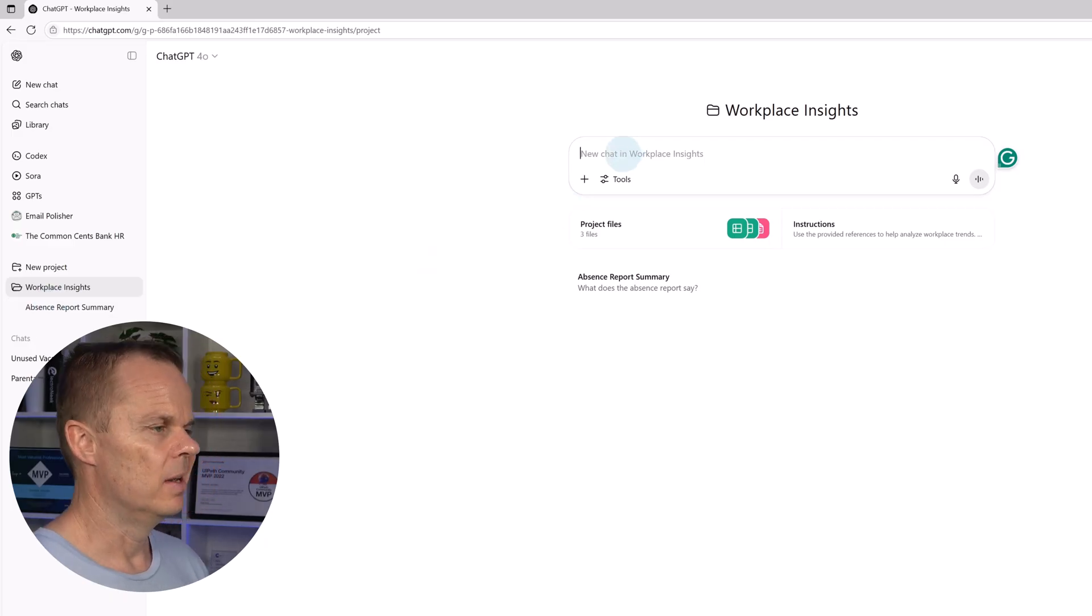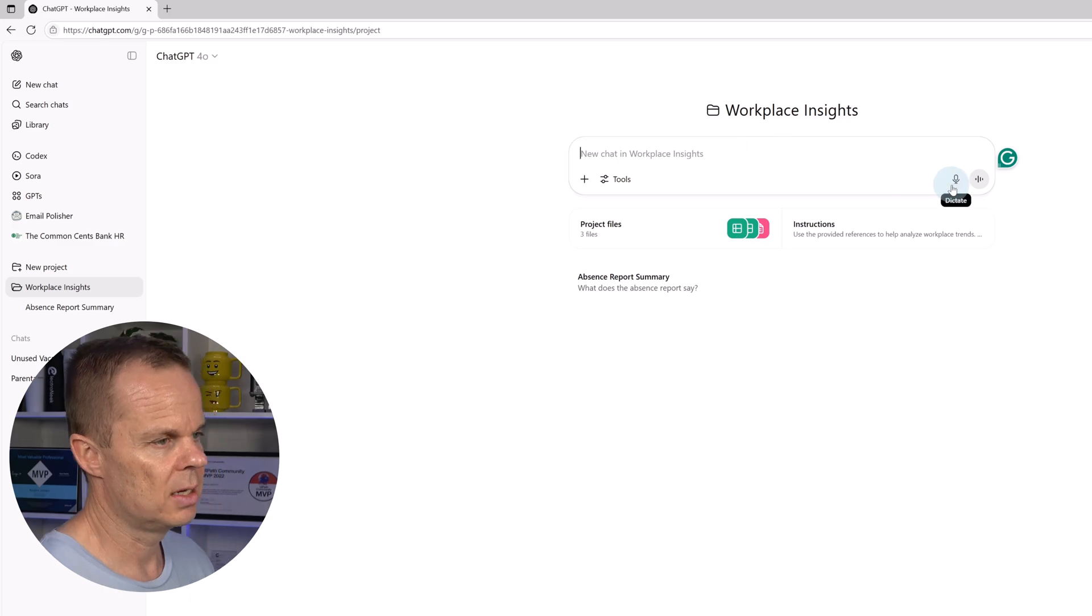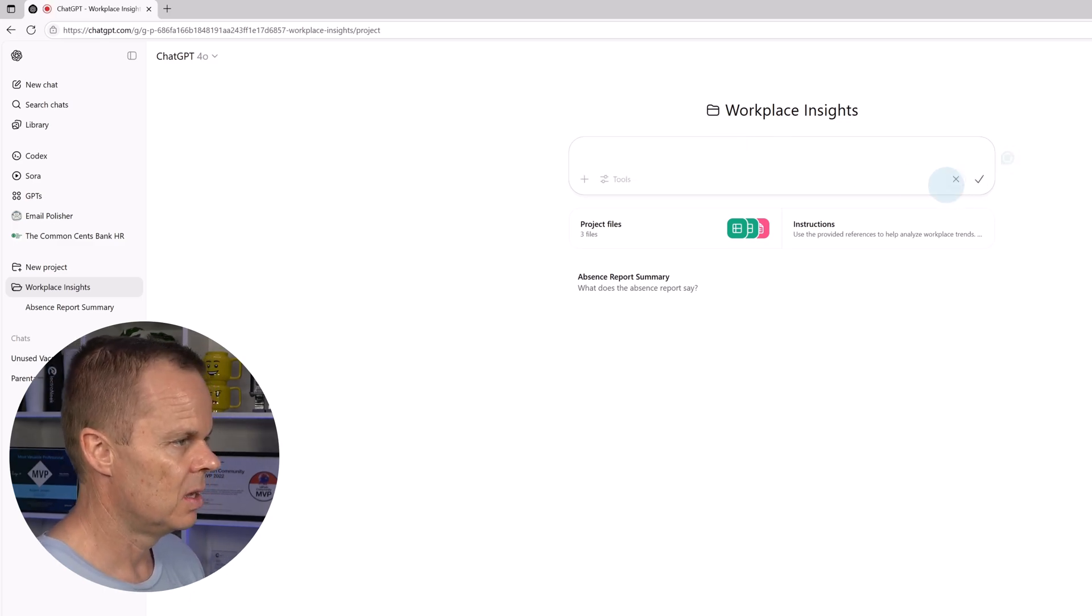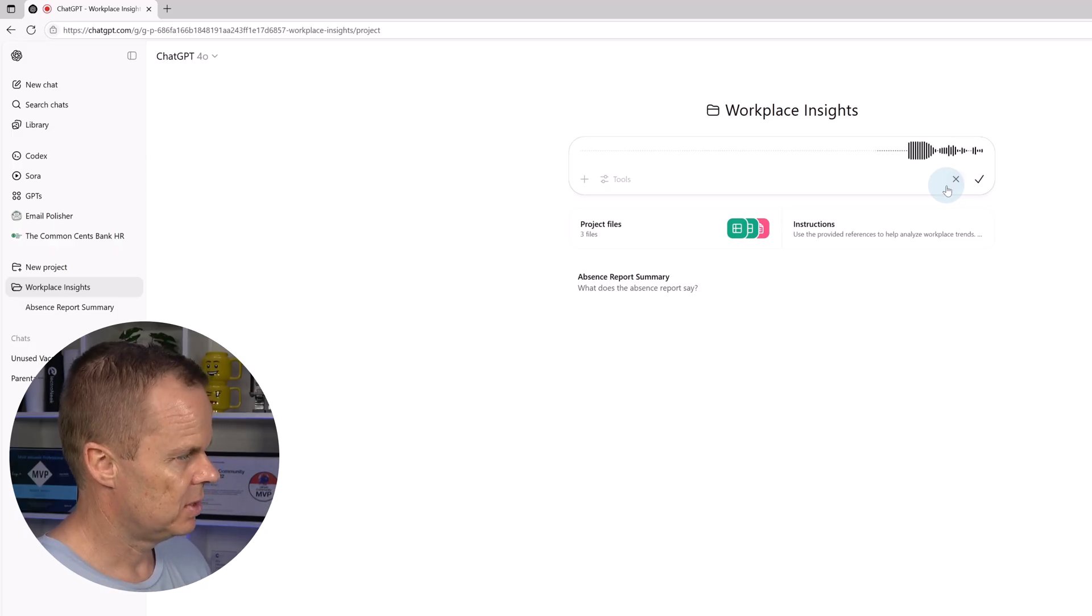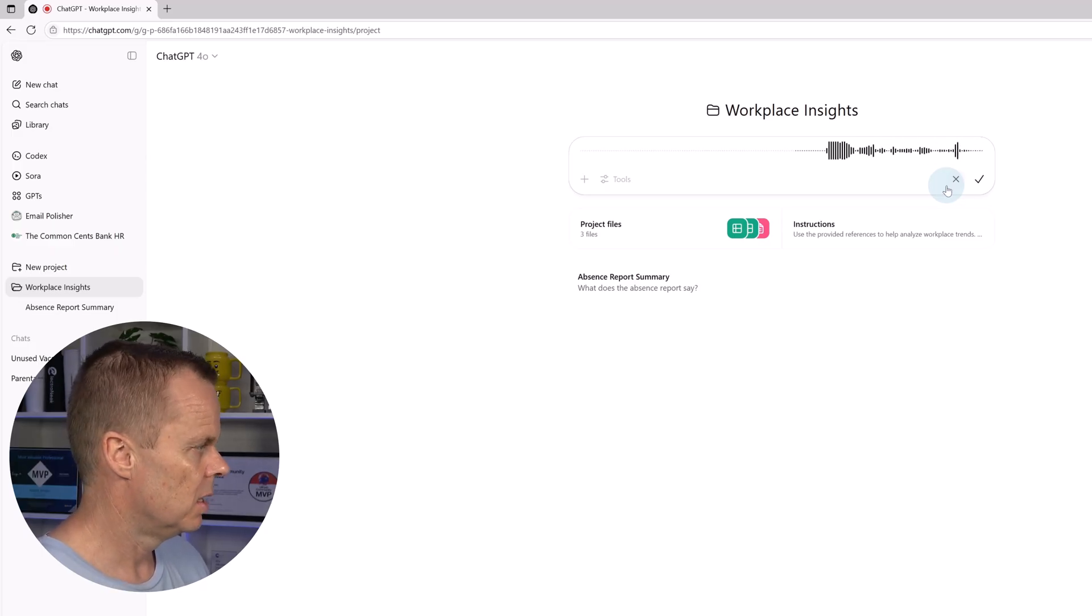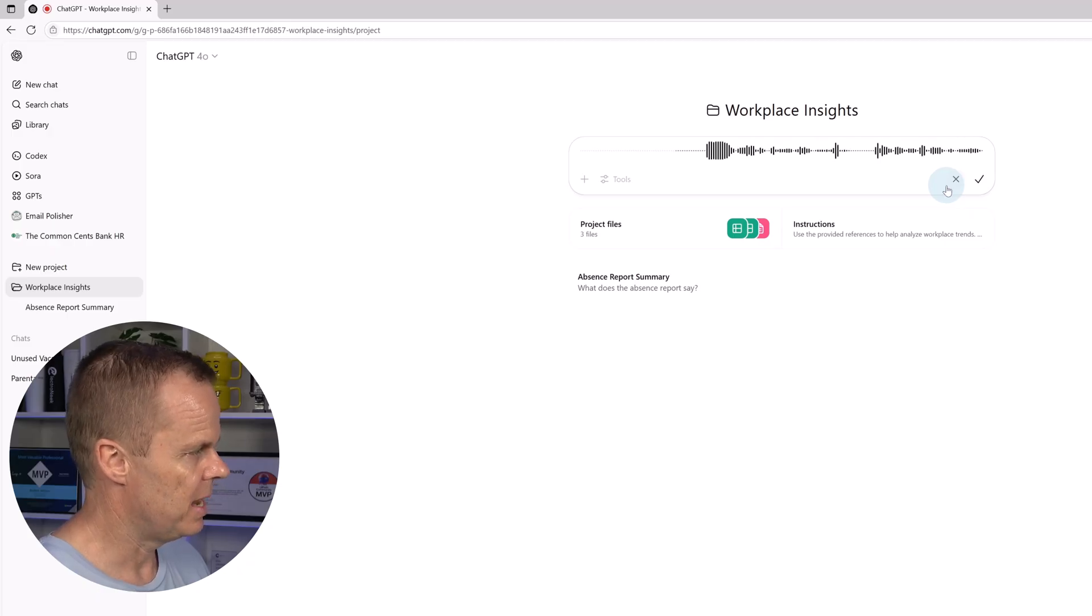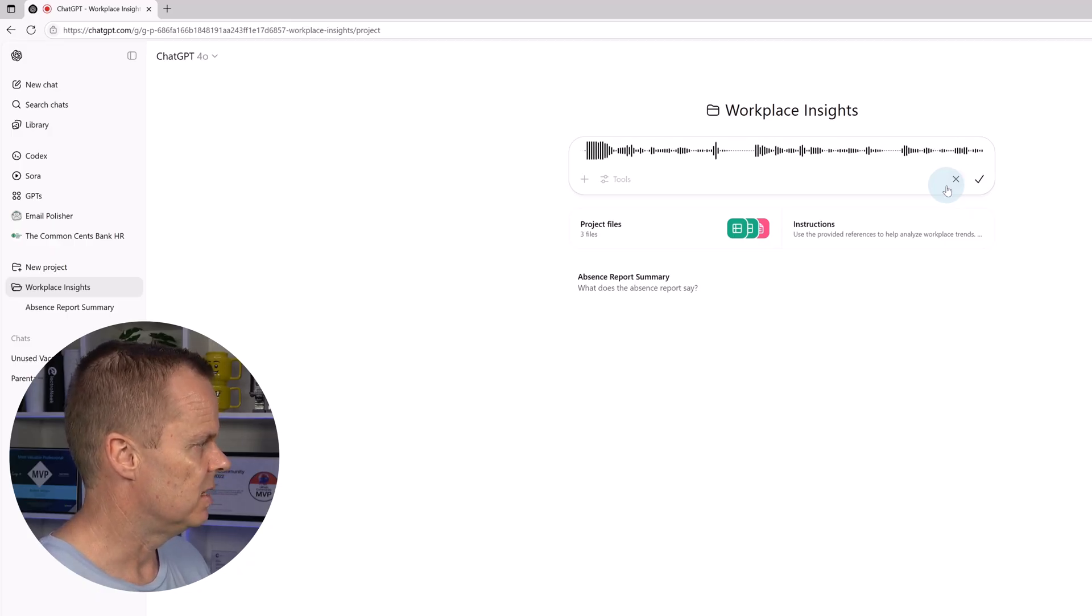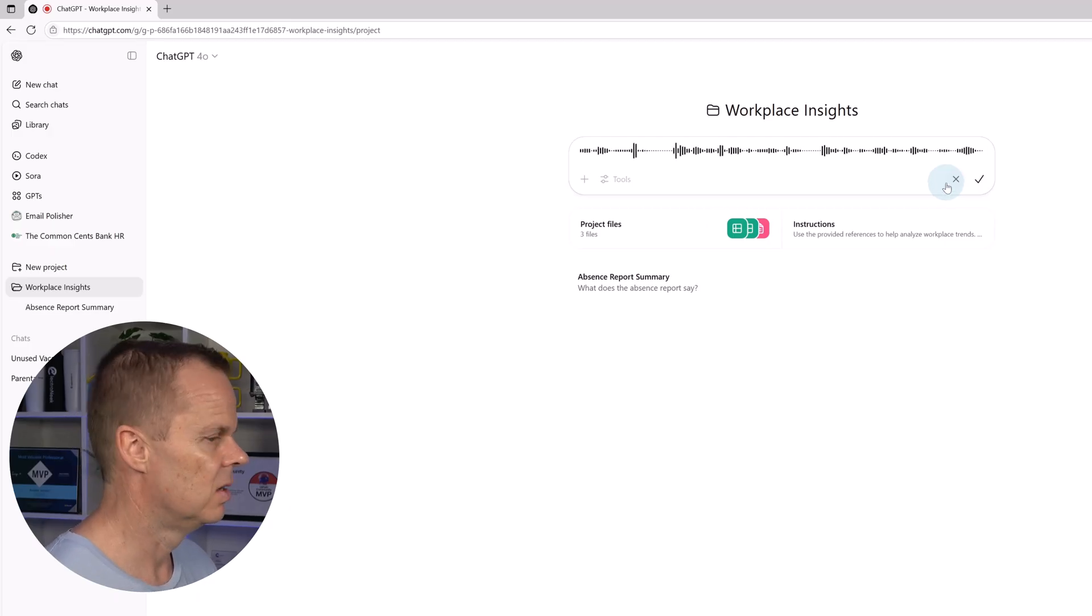If I go up here, it took a little bit too long to just write. I can also click the microphone. Analyze monthly absence trends by department. Identify any outliers or concerning patterns and suggest where further investigation might be needed.